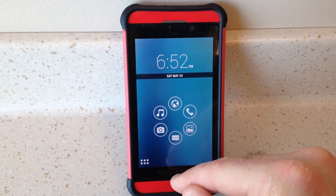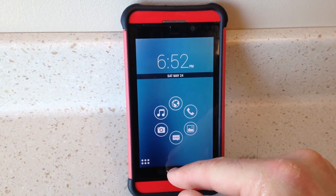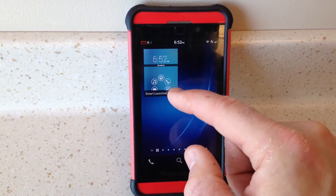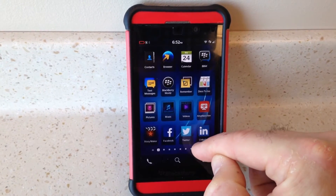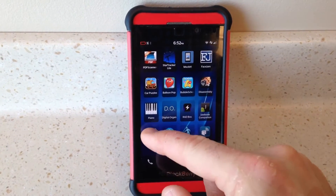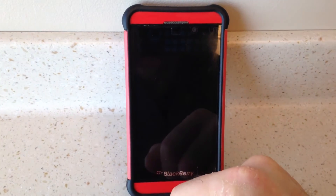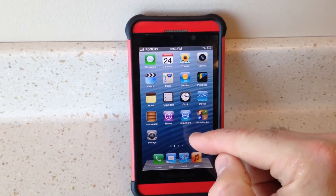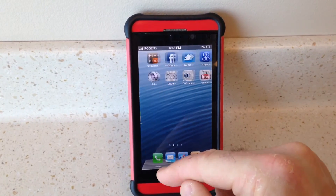Now the other thing you can do — I'm going to quit that — there's another launcher that you can run also, which simulates an iPhone. And here it is — it's going to essentially look like an iPhone desktop.